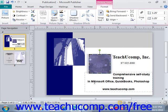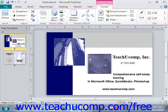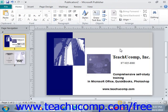Now after doing that, it will be inserted with cropping enabled so that you can crop the image if needed. So in this case, you can just click on these cropping tools here and drag it out so that the entire image is shown. And when you're done, just click outside of the image and it will be inserted for you.